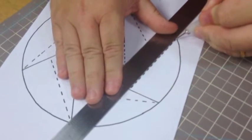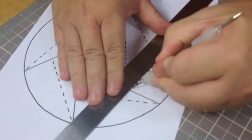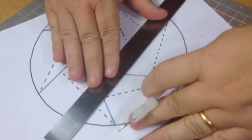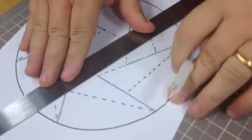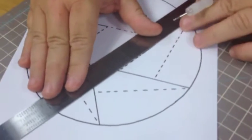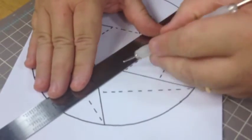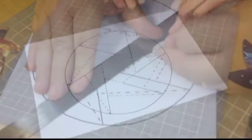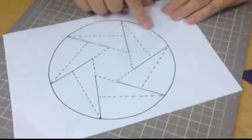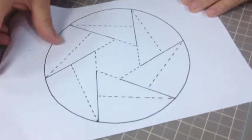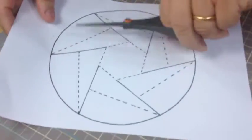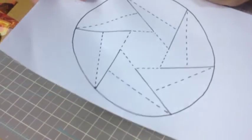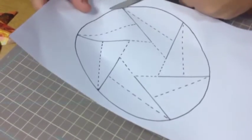Now the first step is to cut the whole circle out as carefully as you can.